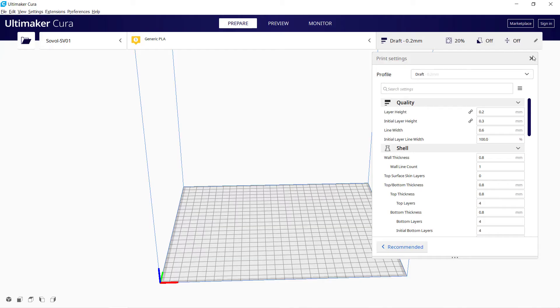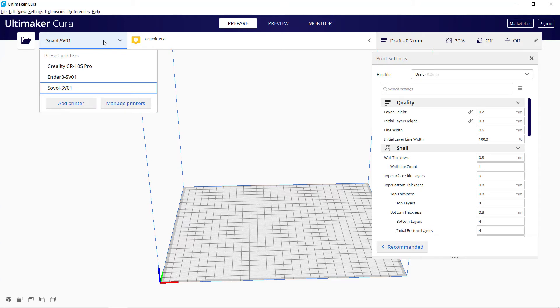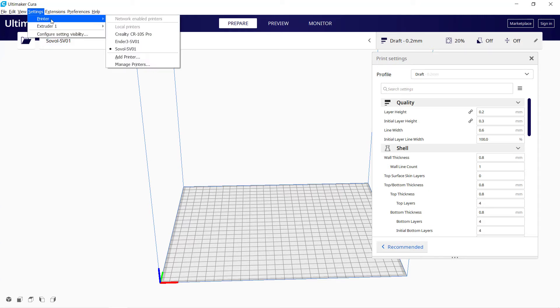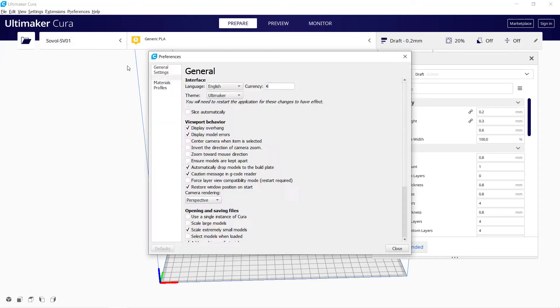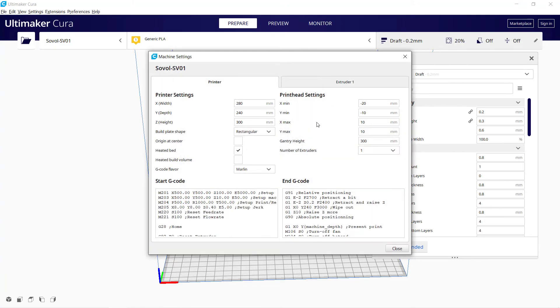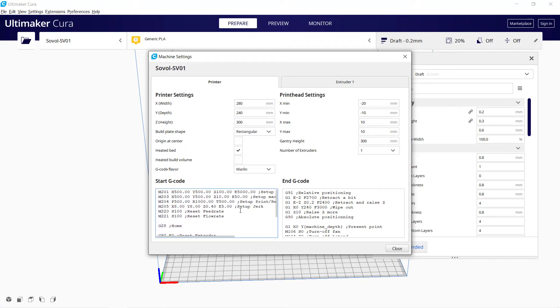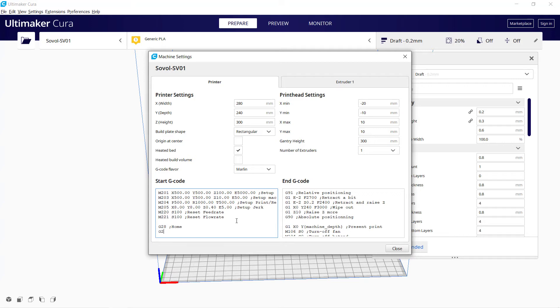Finally, we need to change the starting G-code of Cura. So every time you slice a new G-code file, it will include the Auto-Bed Leveling command and run Auto-Bed Leveling before each print. Select the Sovol SV01 as the active printer. Go to Settings, Printer, Manage Printers, select SV01, and then click Machine Settings. You can see the Start G-code part is on the left. We can add G29 after Home. The semicolon is just the comment. We can type G29 semicolon Auto-Bed Leveling.